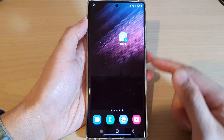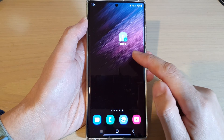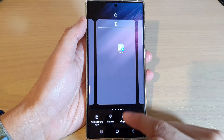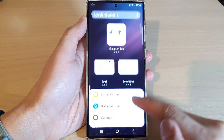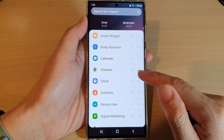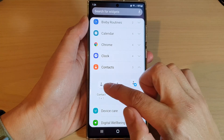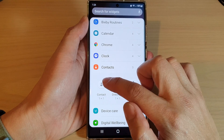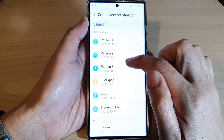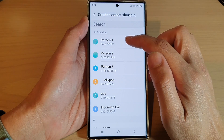First, tap on the home button to return back to the home screen. On the home screen, touch and hold, then tap on Widgets. In here, go down and tap on Contacts, then tap on Contact, and drag it to the home screen. Then select a contact that you want to create a shortcut for.